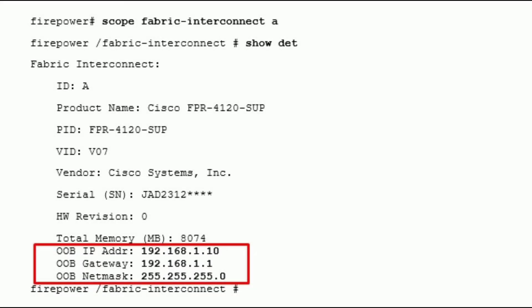Connect console cable to the FTD and open PuTTY. Login to FTD with default credentials: username admin, password Admin123.